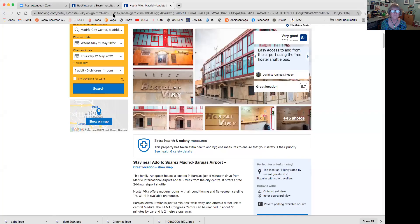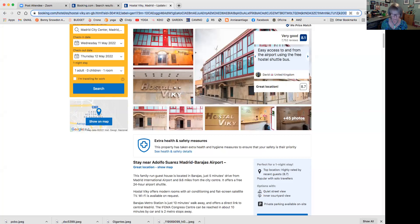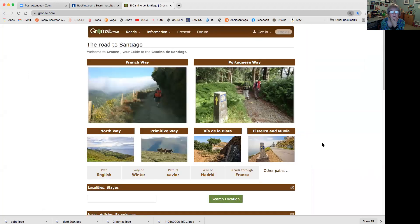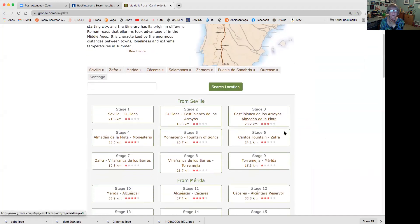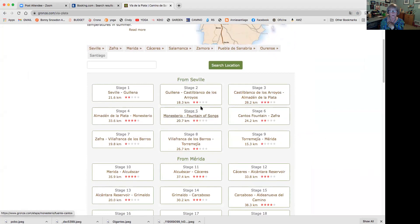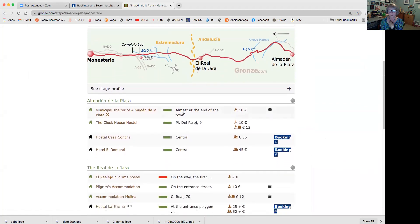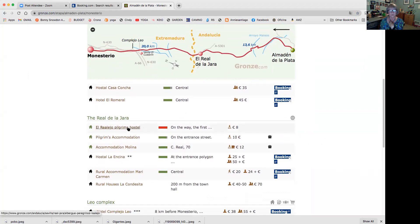For little villages that may or may not have places to stay, I would check Gronze. I'll show you Gronze on the screen share. Say you're going to walk the Via de la Plata - on Gronze you can look at the stages and see how long they are: 18, 28, 33 kilometers. 33 is too far for me to walk, so I'll click on a stage. Look, there's a place in the middle called Real de la Jara - I've stayed there before. I love their pilgrim hostel, it's only eight euros.